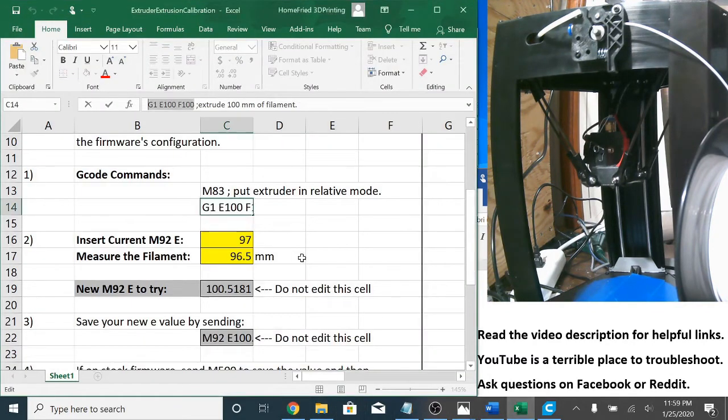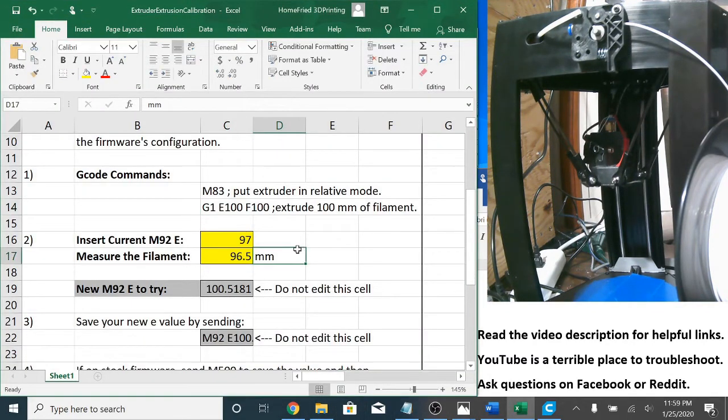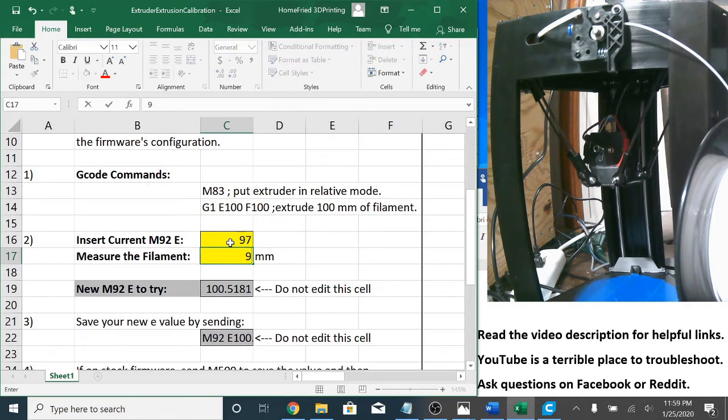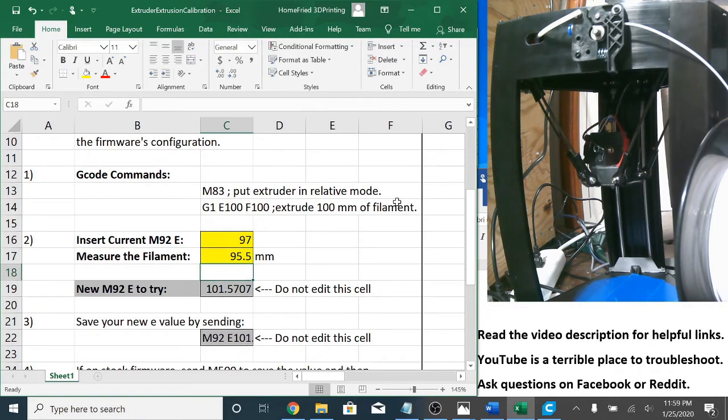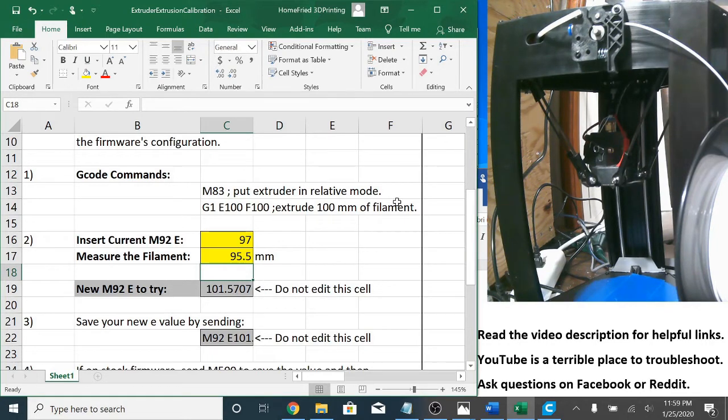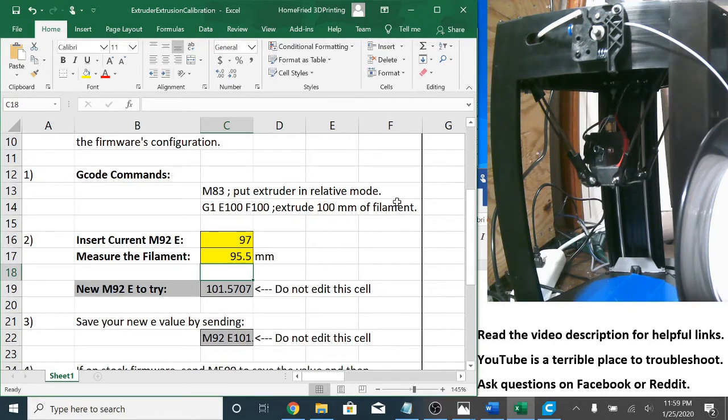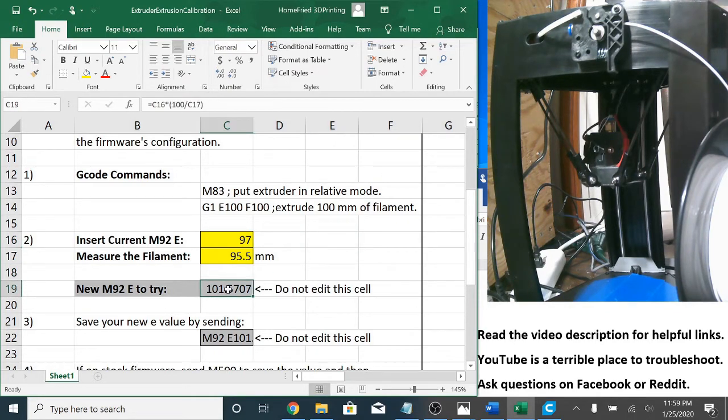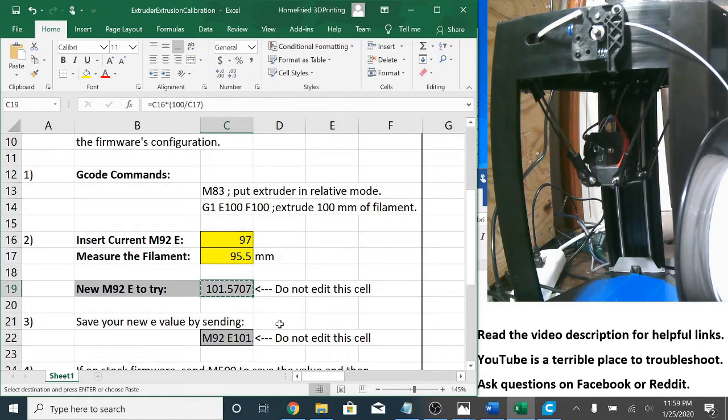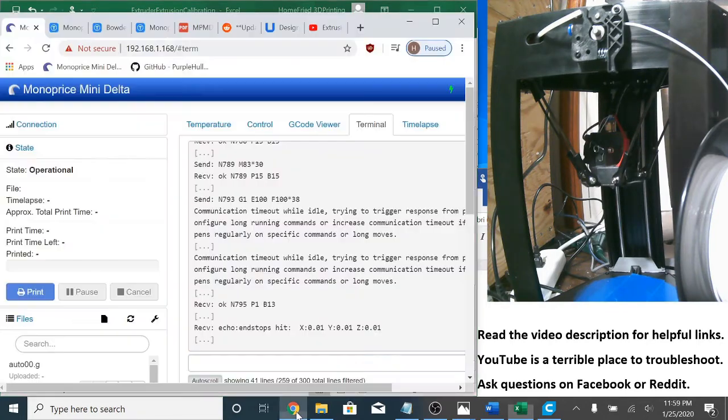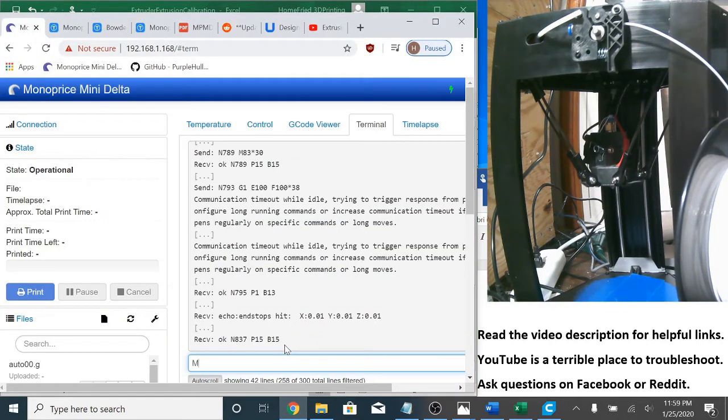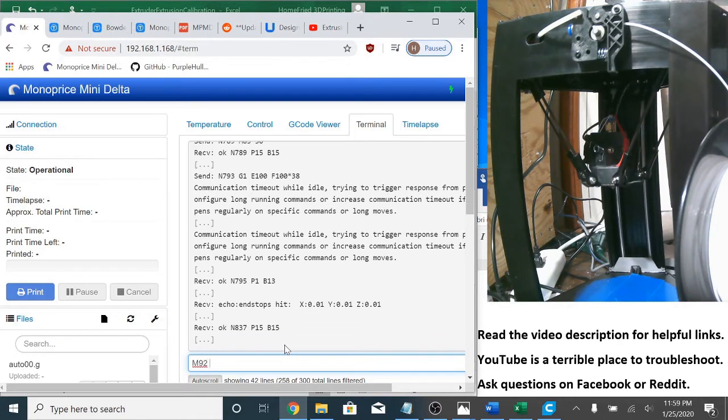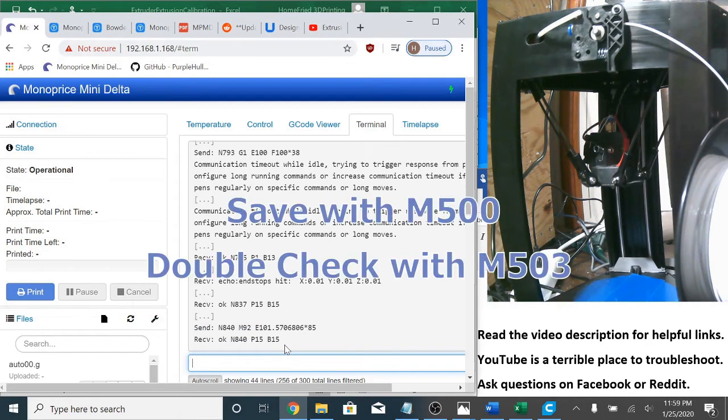So let's open up the trusty spreadsheet, measure the filament. You know what I had another number in there. Let me double check myself. It's hard to get a good measurement and a good camera angle at the same time. Yep, so 95.5 is what I measured here. And so here's my new M92 E value to try. So I'm just going to copy that. Go back into OctoPrint, M92 E, paste that value. And they receive that.